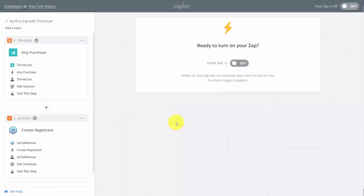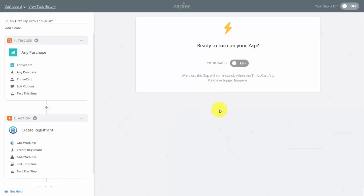You'll have a number of ways to connect with different cloud-based services through Zapier. However, you won't be able to find those ThriveCart Zapier connections via web search — you'll need to first accept the beta program and then work through the Zapier search to find them.